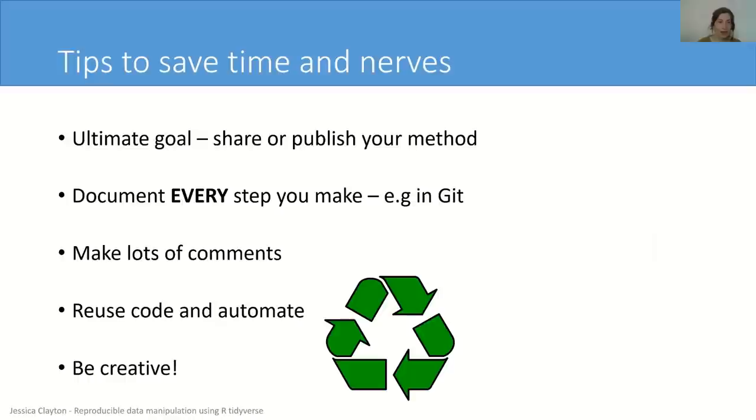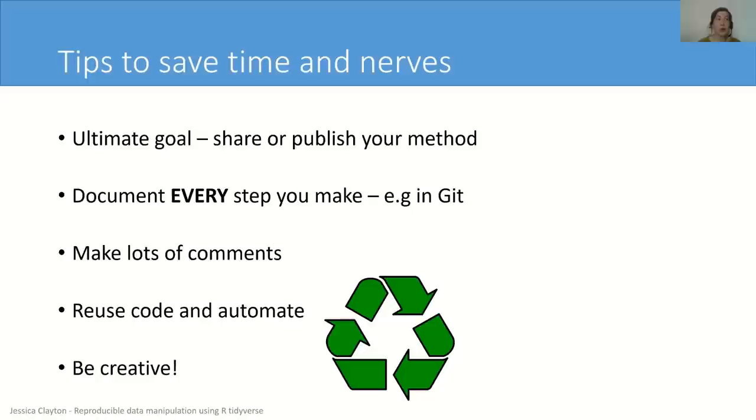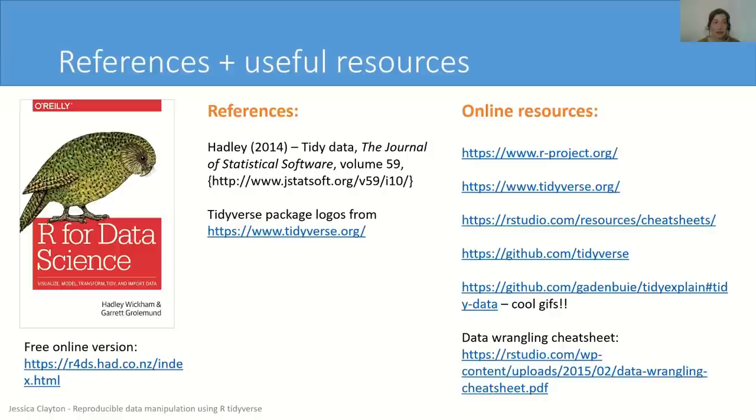So to end my part, I just want to give you a few tips to save time and nerves. The ultimate goal of your work should be to publish and share your method, which means you should document every step that you make. And even though that sounds daunting, just think somebody's probably tried to do it before, so there's probably already a function. So if you can Google, you can use R. Make sure to make lots of comments so you know exactly what you did and why, and try to reuse and automate your code where possible. And this can be really fun, so you can be creative. Now I'm going to pass it back to Markus who's going to show you how you can keep track of all your changes that you make to your code using git.